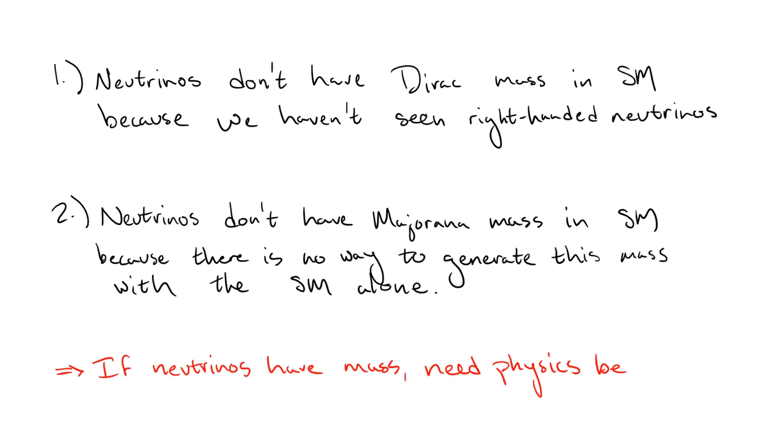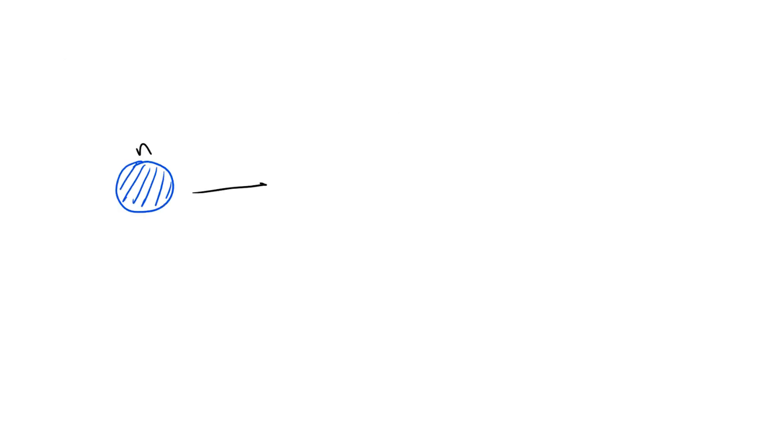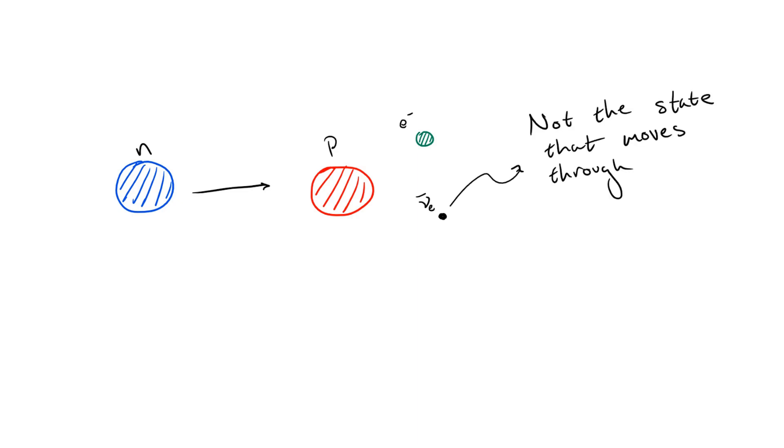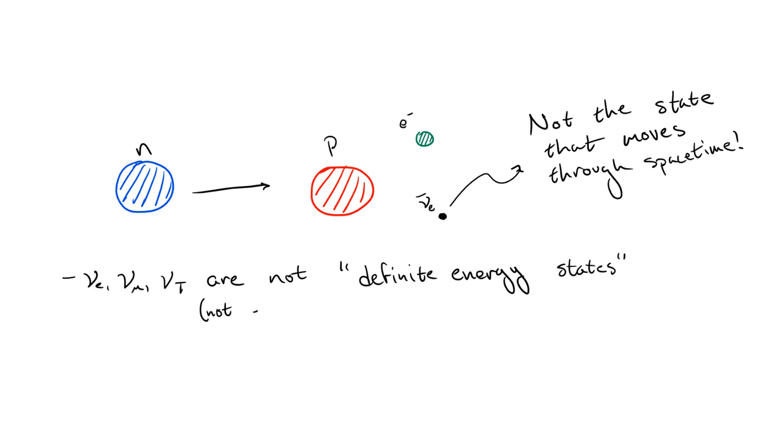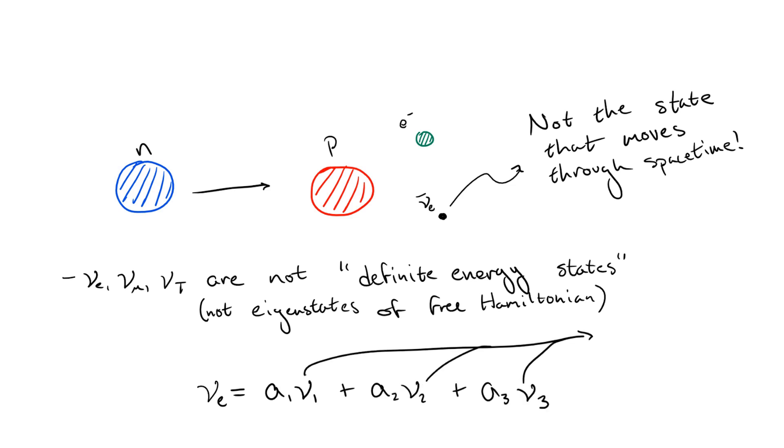Now that we know why neutrinos don't have mass in the standard model, we can talk about neutrino oscillations and why they tell us that neutrinos actually do have mass in reality. This all has to do with the fact that neutrinos which appear in interactions—the electron, muon, and tau neutrinos—are not actually the same neutrinos which propagate through spacetime. This just comes from the fact that to actually evolve a system through time to allow it to propagate, the system must be in a definite energy state. So all this means is that these flavor states cannot be assigned a definite energy. To resolve this, we write them as a linear combination, or scaled sum, of definite energy states, called nu1, nu2, and nu3.